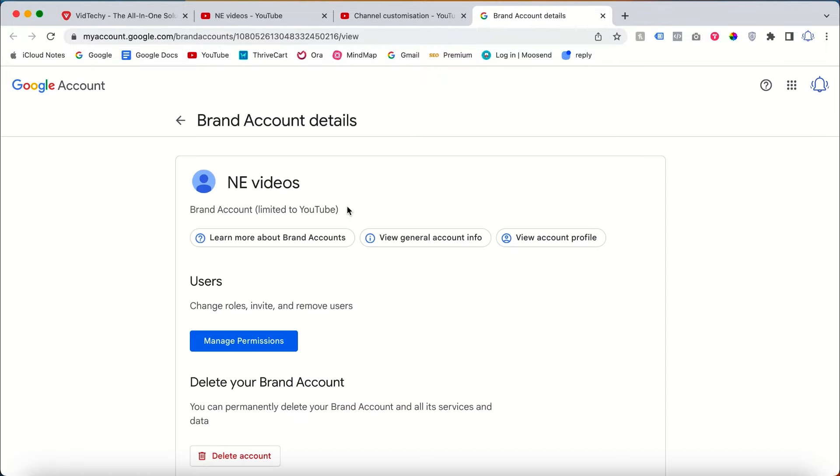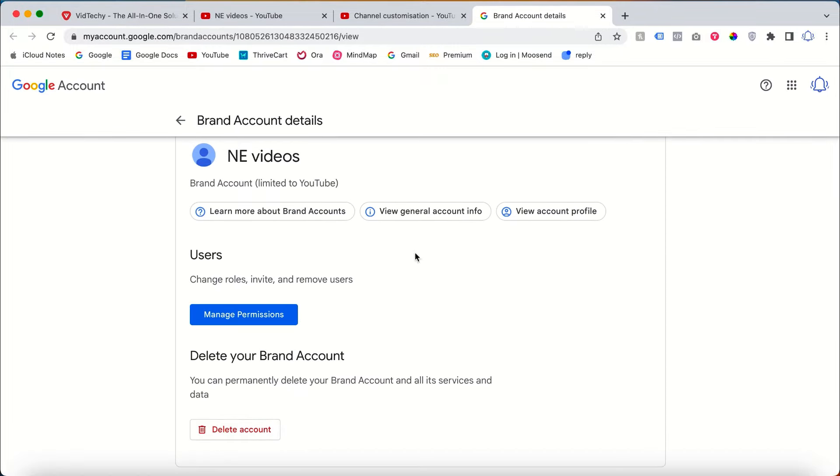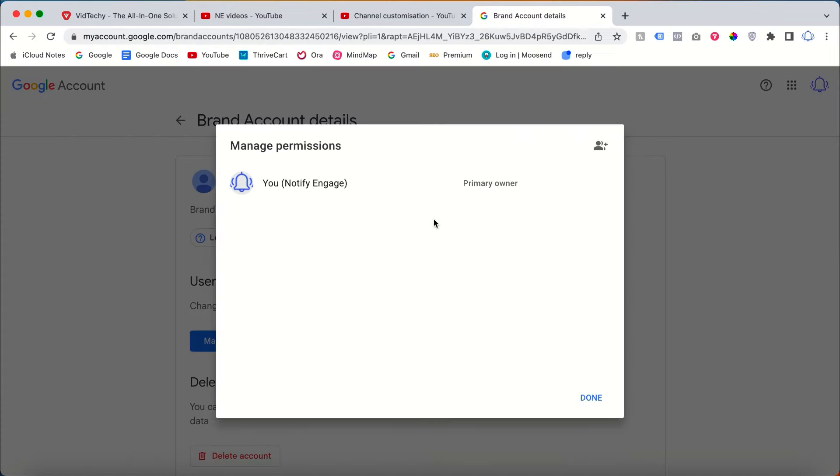Once you click manage permission, this page will open. Then here you need to click manage permission.